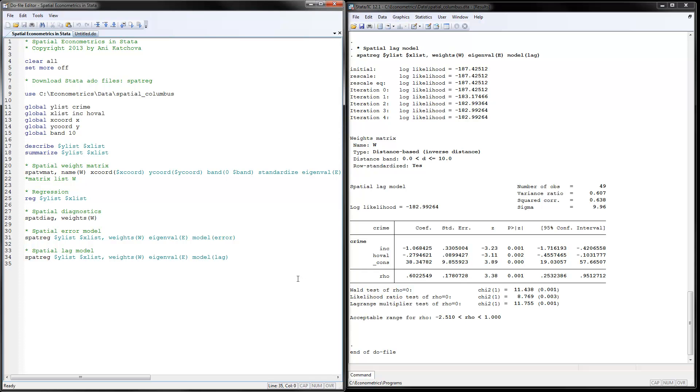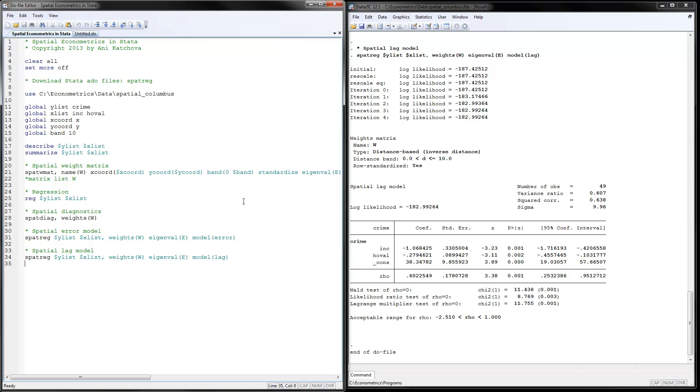So, again, if you pick up this program and you want to use it, just change the data file. Change your y and x. Give the coordinates. Pick up the band just by looking at the spatial weight matrix and what is the distance, the minimum and the maximum distance. And then you're ready to go. It's going to run. Thank you for watching.